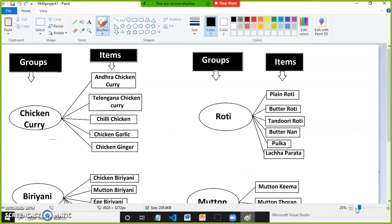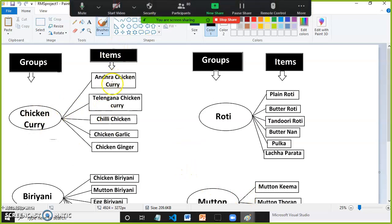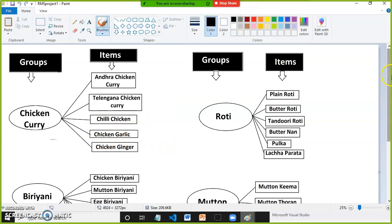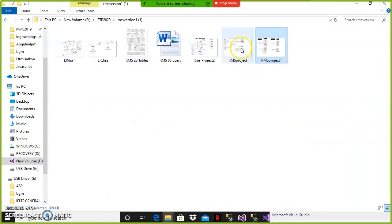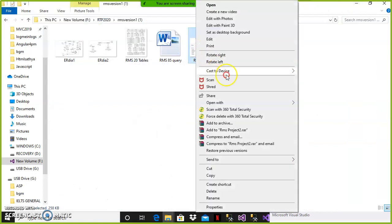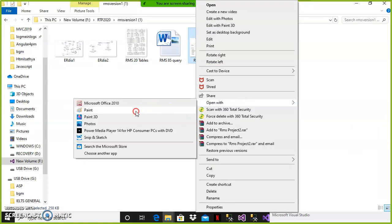What are the groups available in the restaurant? Groups means items like chicken curry, biryani, roti, mutton — these all come under groups. Items like Andhra chicken curry, Telangana chicken curry, chili chicken, chili garlic, chicken garlic — these all come under items. And main course comes under groups. You must have knowledge on what groups and what items are there.